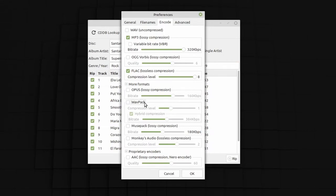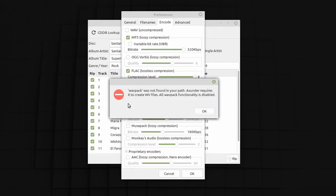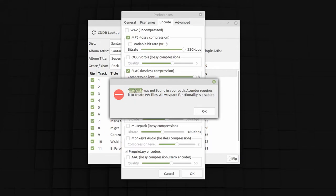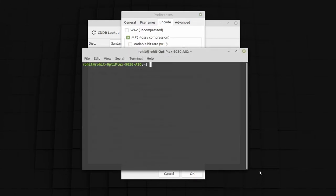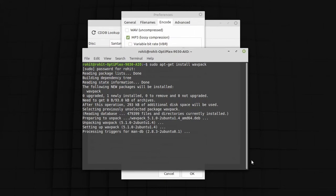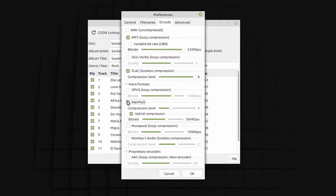If you want to rip in other formats, for example WavPack, you may get a dialog box saying WavPack was not found in your path. This simply means that particular codec is not installed. Even though Asunder is part of the standard Synaptic package manager, not all dependencies are necessarily installed with it. It's very quick to install — just copy the name of the package, open your terminal, and run sudo apt-get install. Once installed, you can convert your audio CD to WavPack as well. One main advantage of Asunder is that you can rip your CD into all these formats simultaneously.